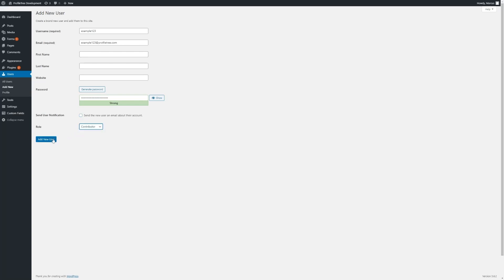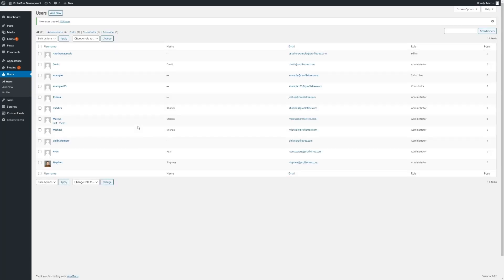We then can click on Add New User. We can now see the new user has been added to the site.